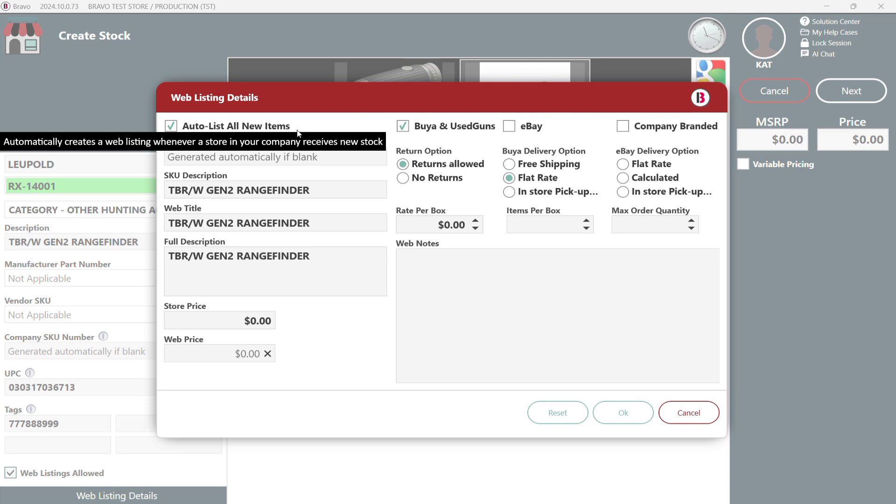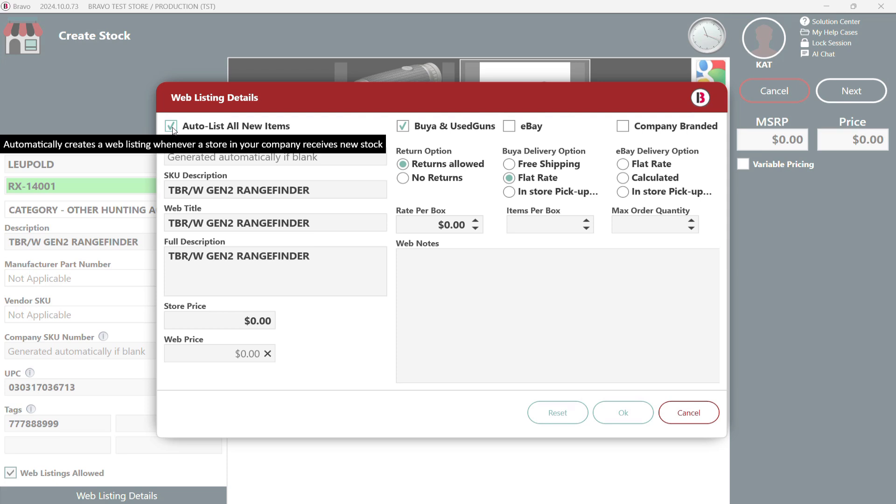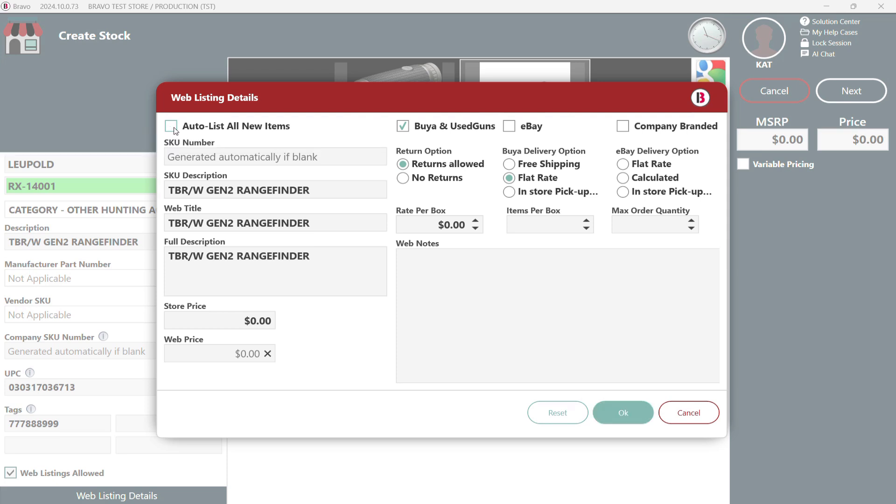Autolist is defaulted to on and will automatically create web listings when your store receives stock. If you don't want to create new listings for future items simply click the box when you're creating the new SKU to turn it off.